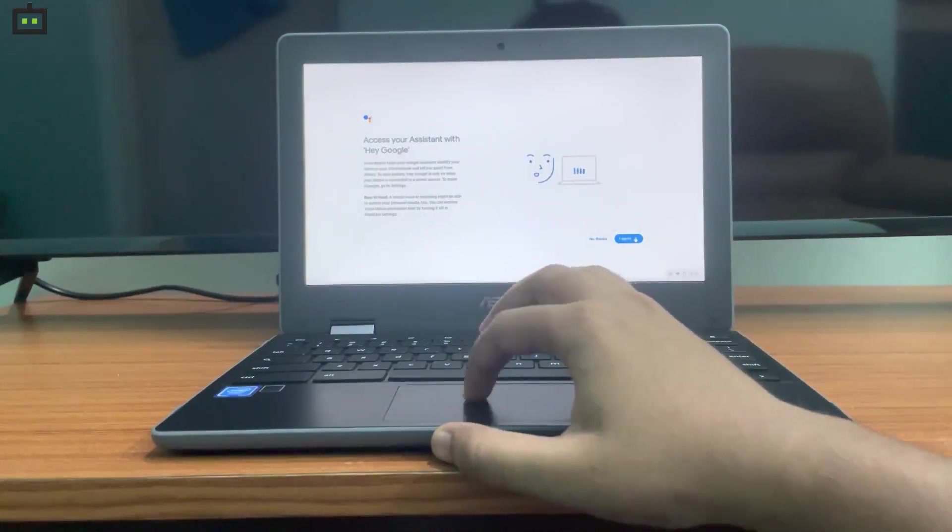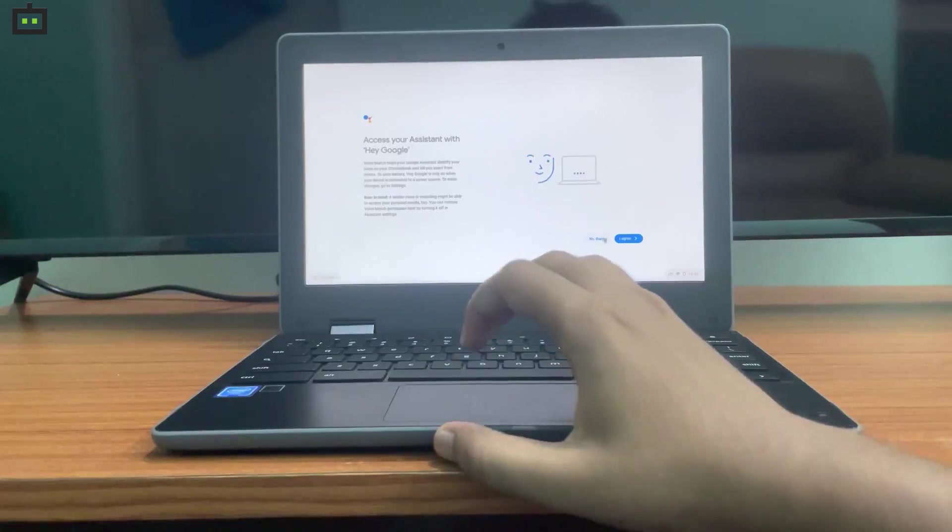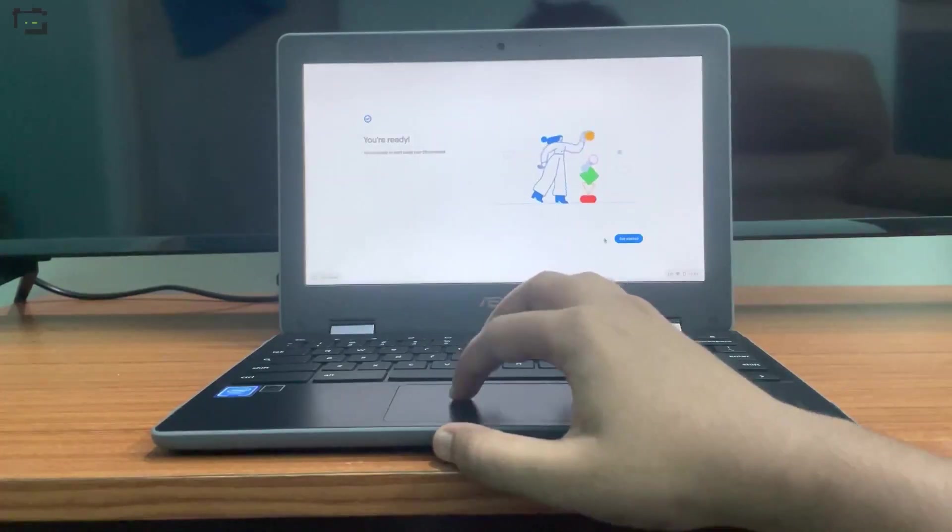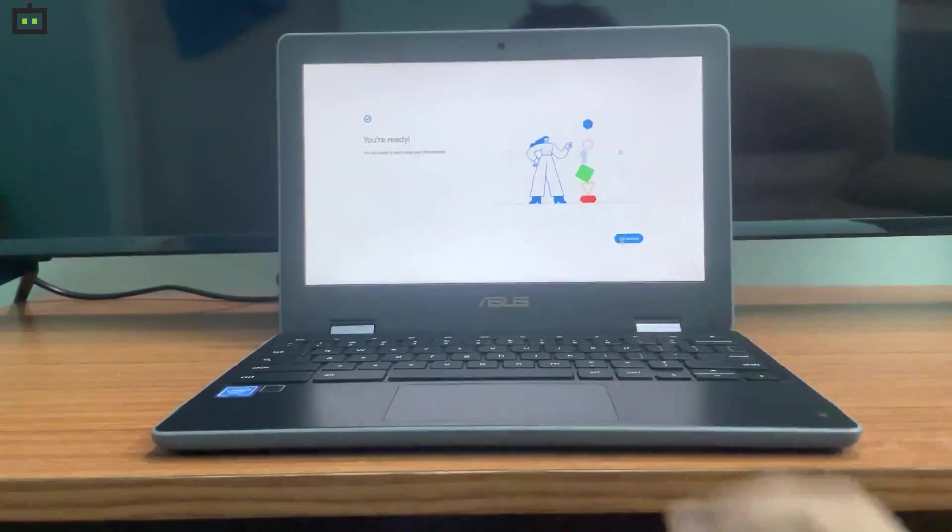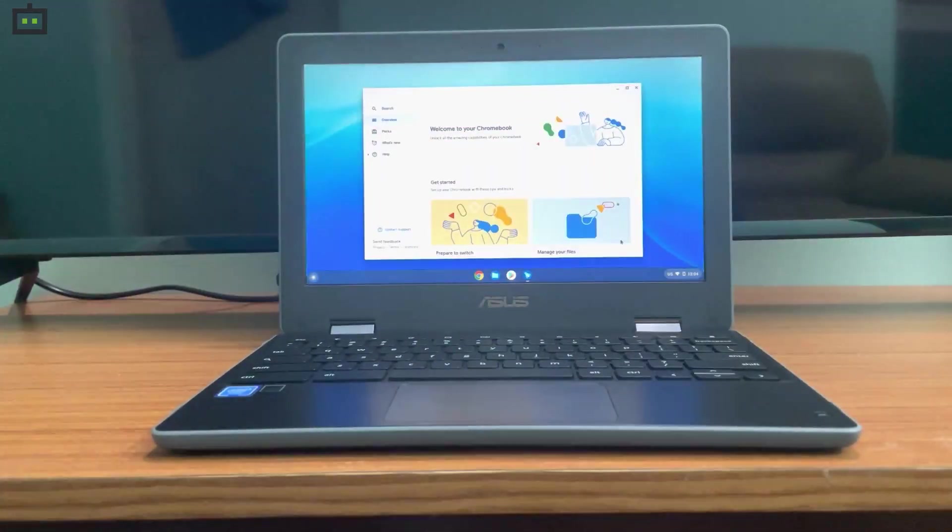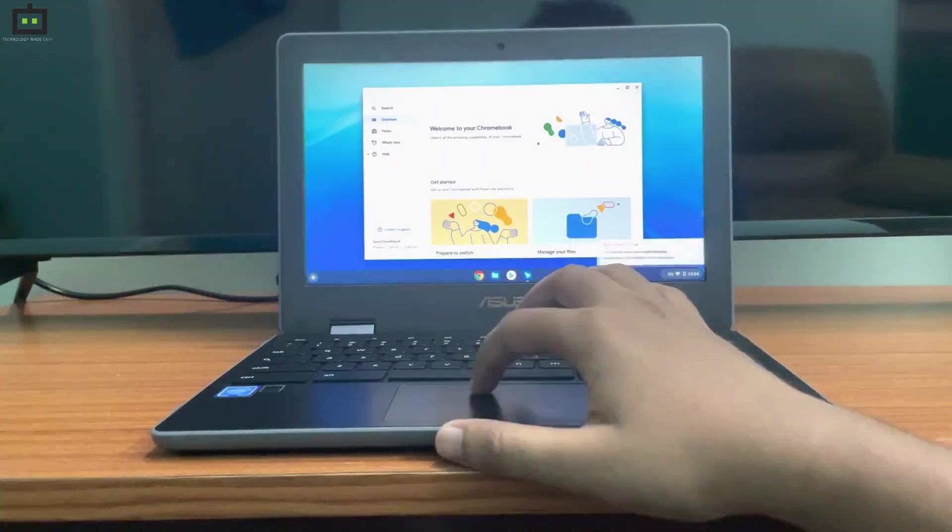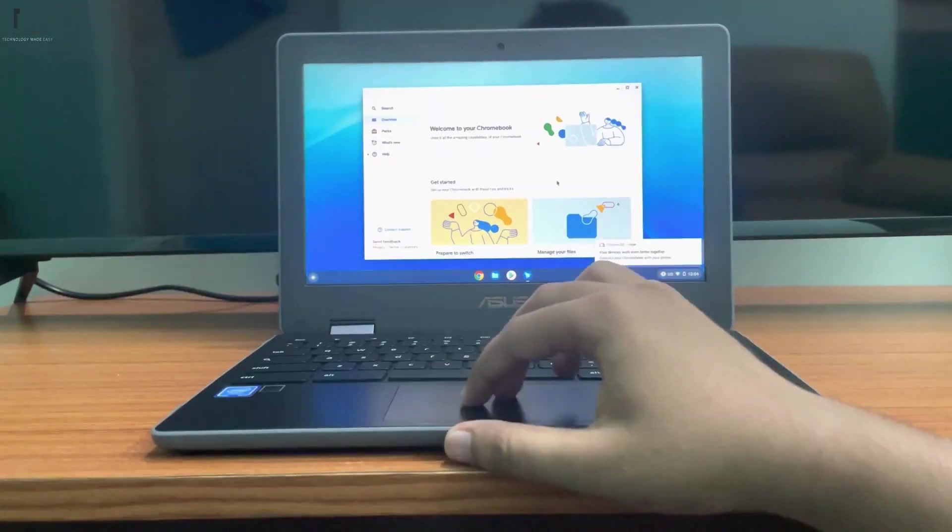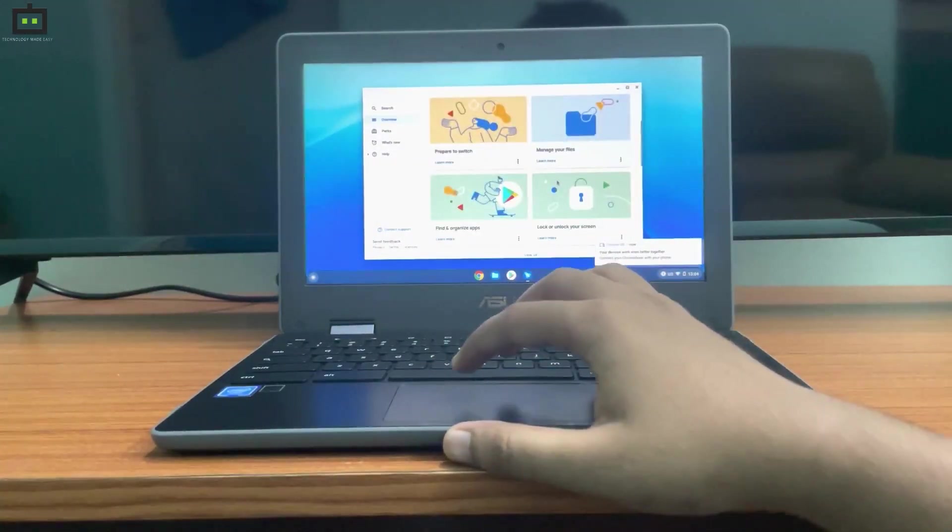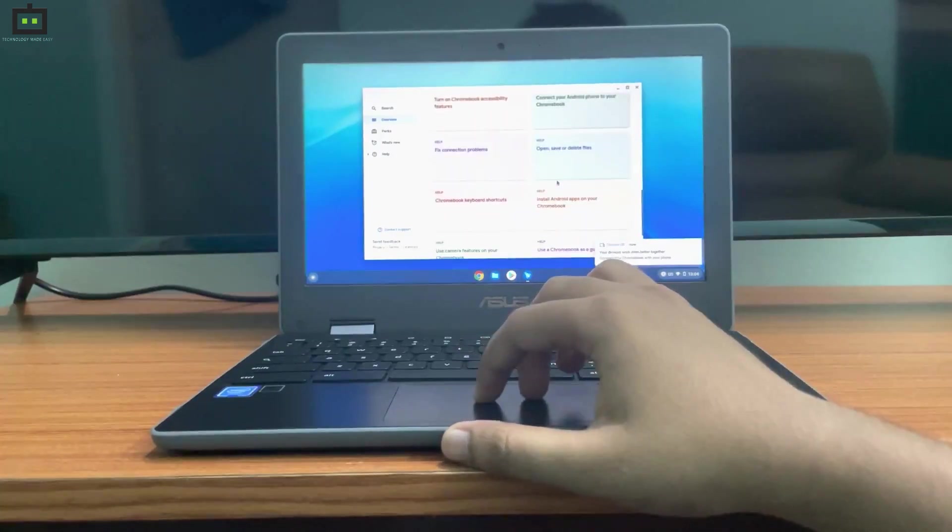The device is almost ready to be used. As you can see, it shows some of the features available on Chrome OS or Chromebook, which are very useful for a first-time user who is getting into the Chrome OS.